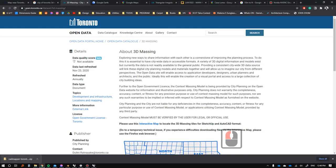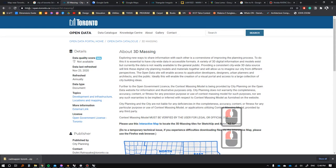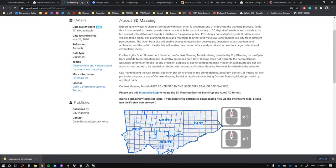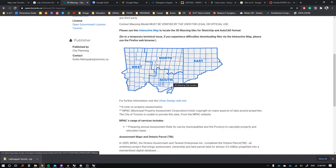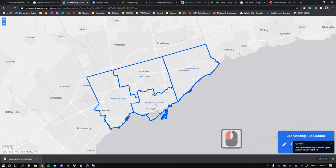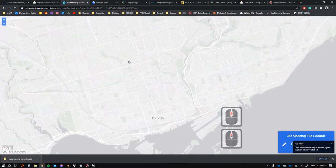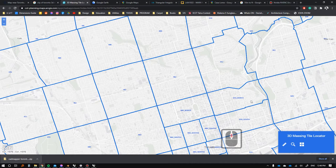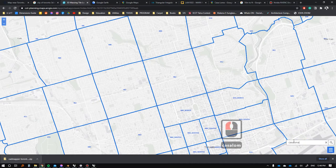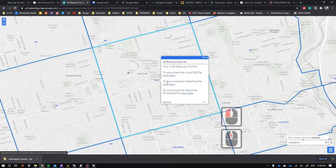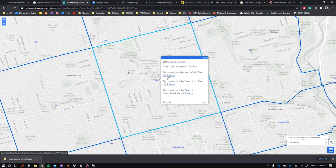You can go to opentoronto.ca/dataset/3D-massing. Once there, there are divisions you can browse through — for instance, go to South Toronto and search for Casa Loma. It takes us right to Casa Loma — we want tile 50J. We can download both the AutoCAD DWG and the SketchUp file. One thing worth noting: you actually want to do this from Microsoft Edge, as Google Chrome seems to have issues with it.